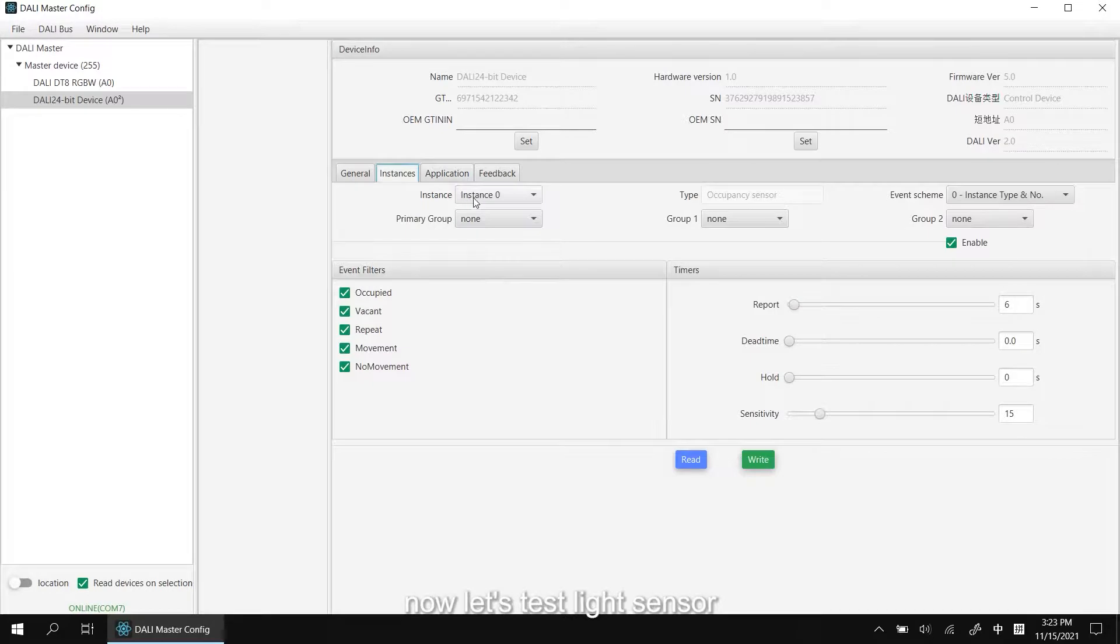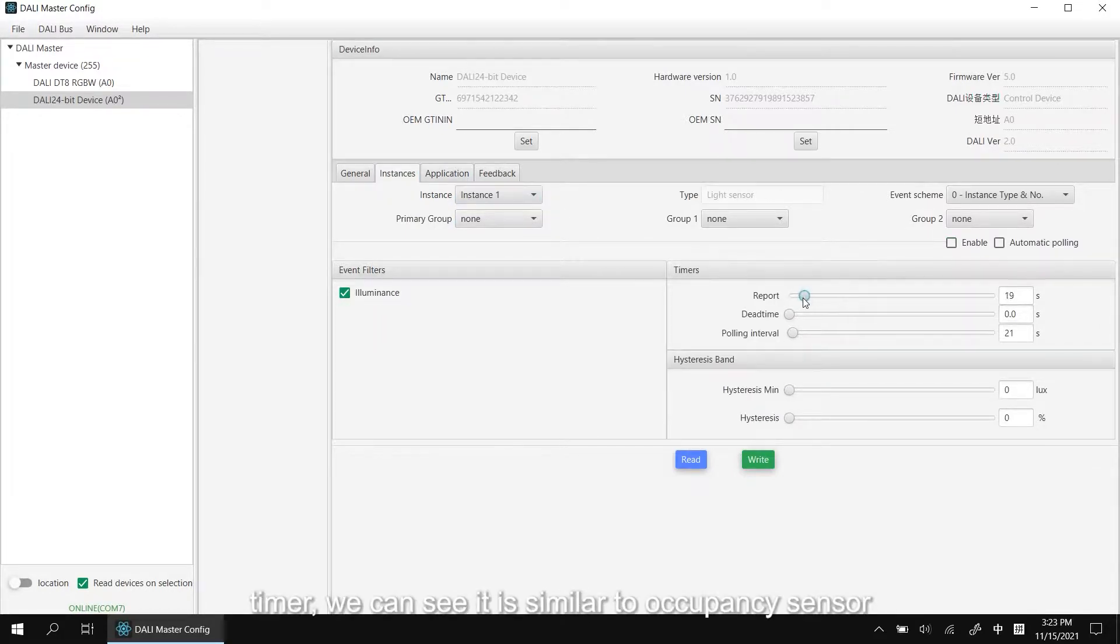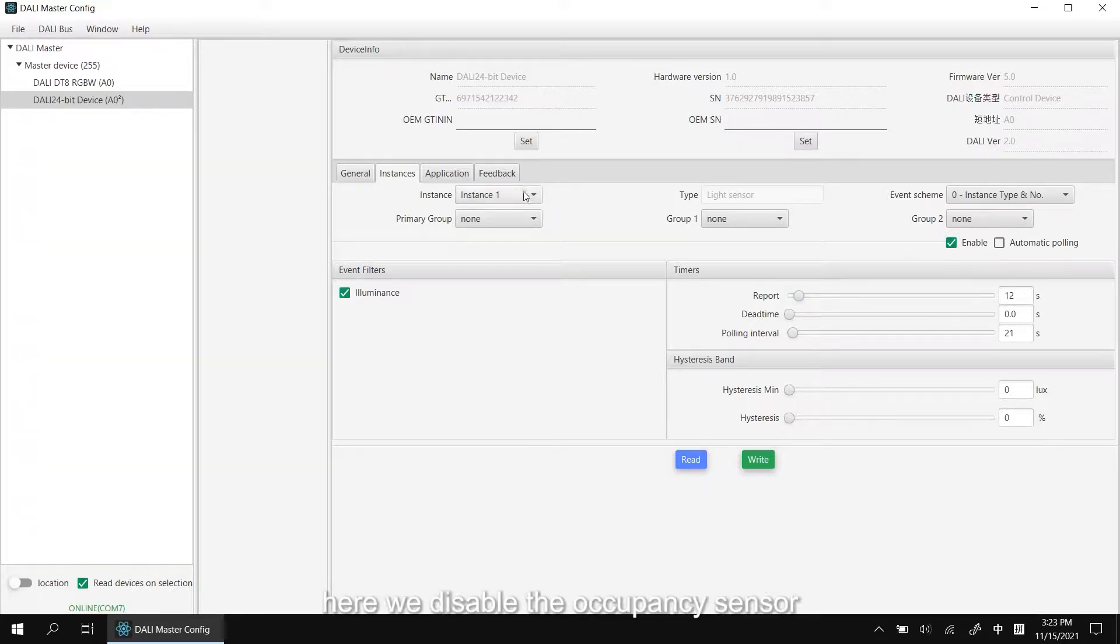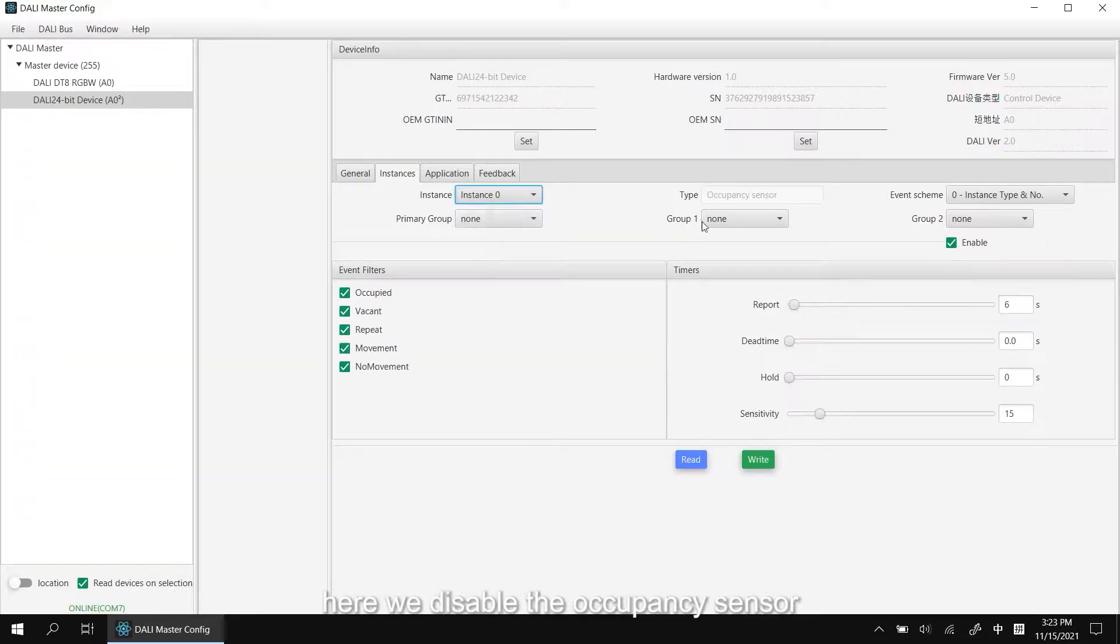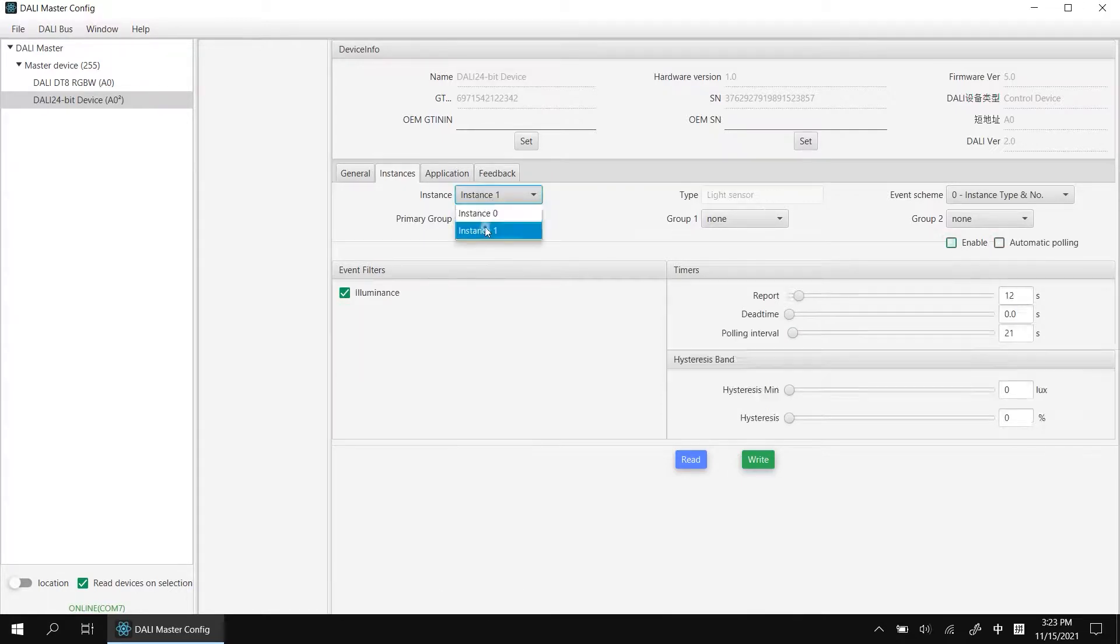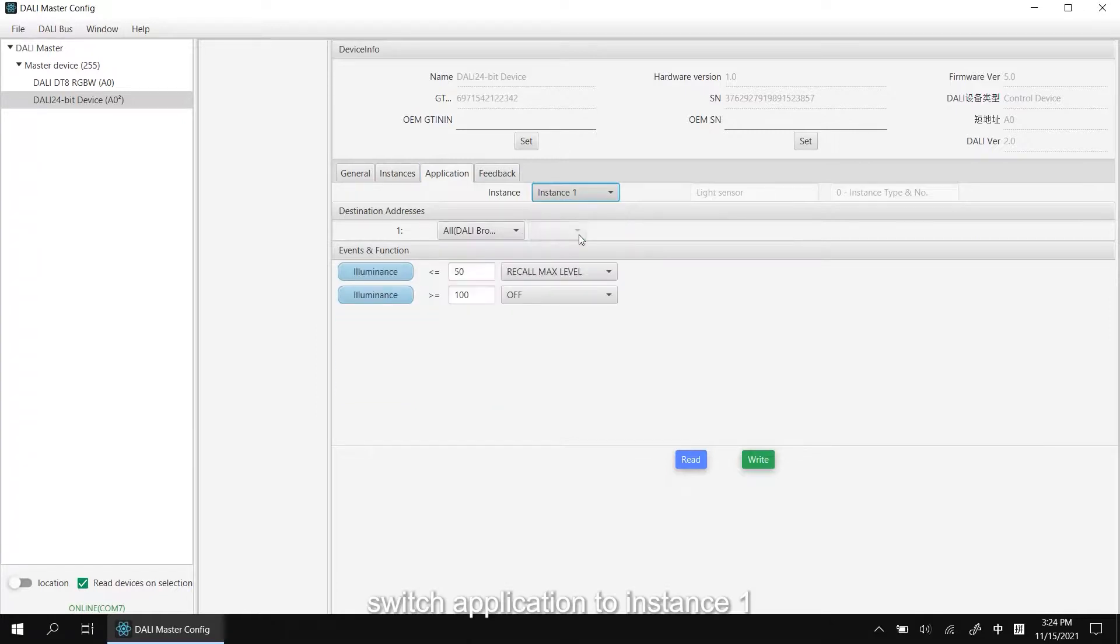Now, let's test light sensor. Instance 1 timer. We can see it is similar to occupancy sensor. Enable it. Here, we disable the occupancy sensor to avoid interfering with the test results. Switch application to instance 1.